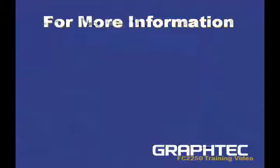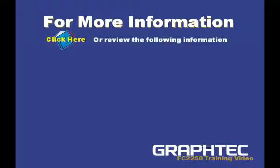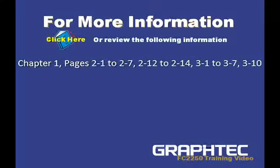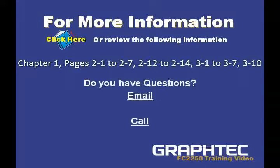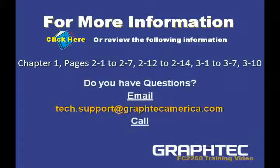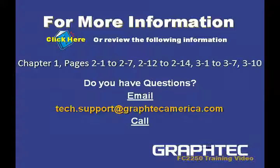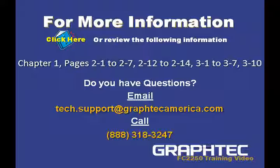For more information, just click here on this book. Or you can review the following information. Now, if you have any questions, please email us at tech.support at graptechamerica.com or call us at 888-318-3247.